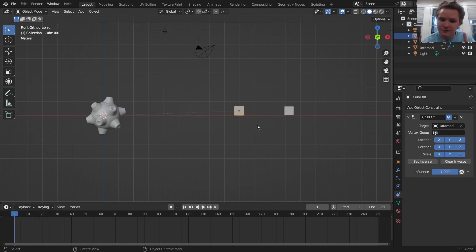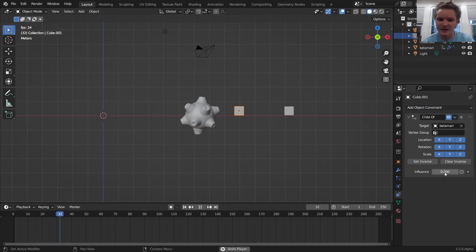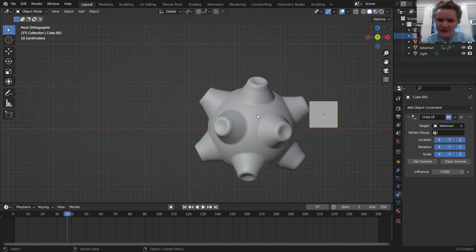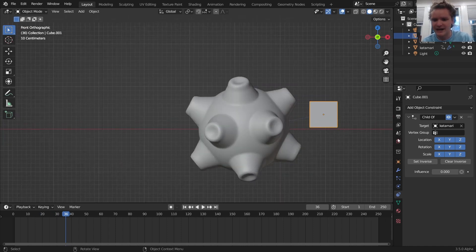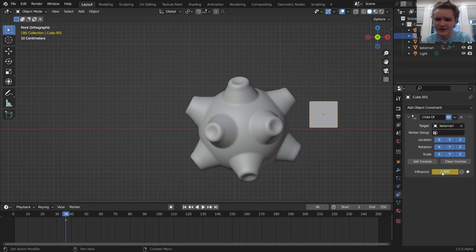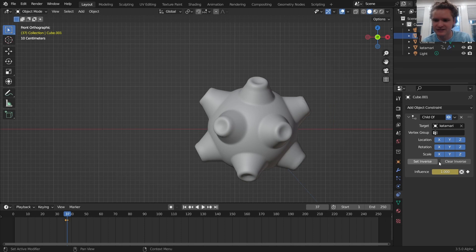But the difference is we have this influence slider, which is the strength of the parenting. You set it to zero, it's not going to parent. And then on this frame where it's actually touching, so I'm going to keyframe zero, hovering over, hitting I to do that. And then I go one more frame and I hit one. In other words, make it a parent and I set inverse.